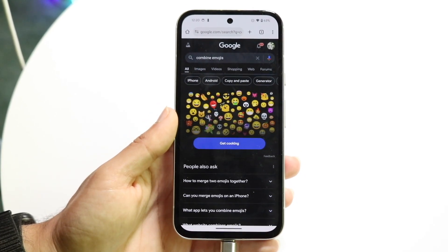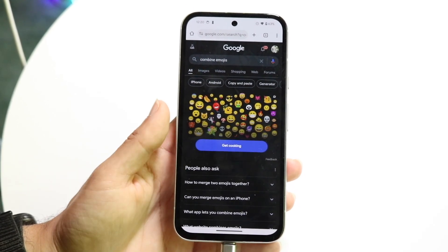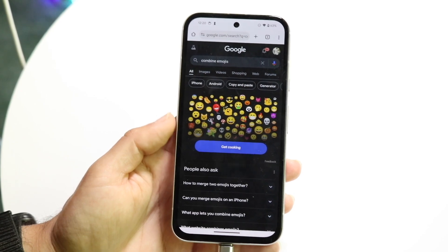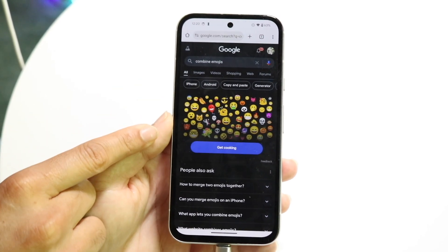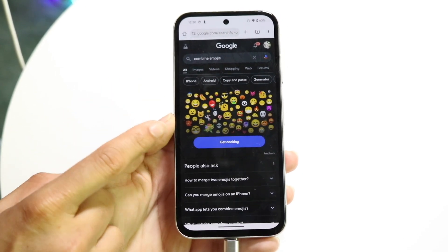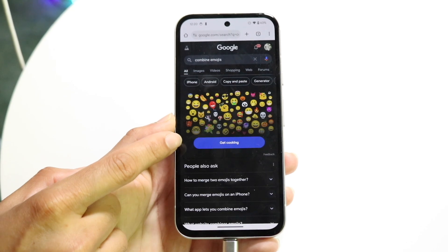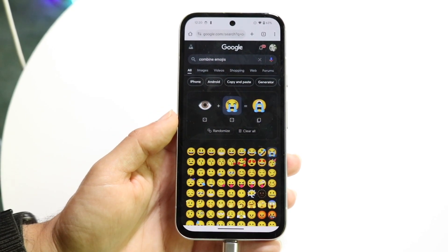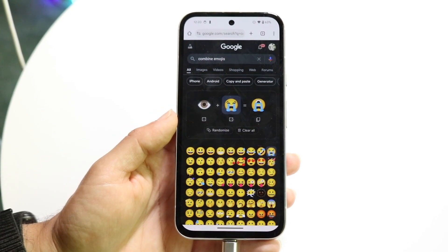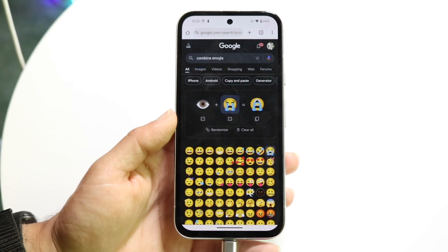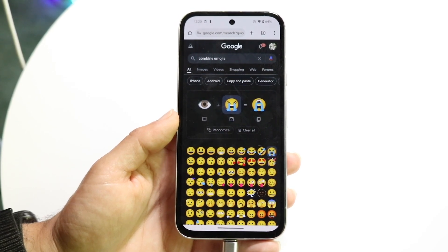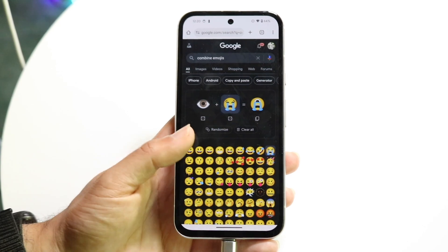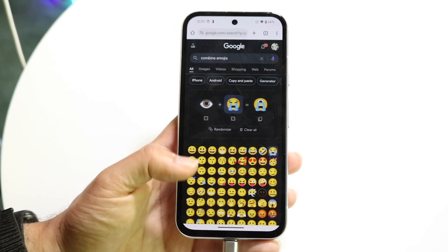If you make your way over to google.com and just type in 'combine emojis,' you'll see this popup come up right here. You can click on 'Get Cooking,' which is right here, and it will bring up this little playground of all sorts of different emojis. What it basically does is combine two different emojis to make your own emoji on your Android phone.